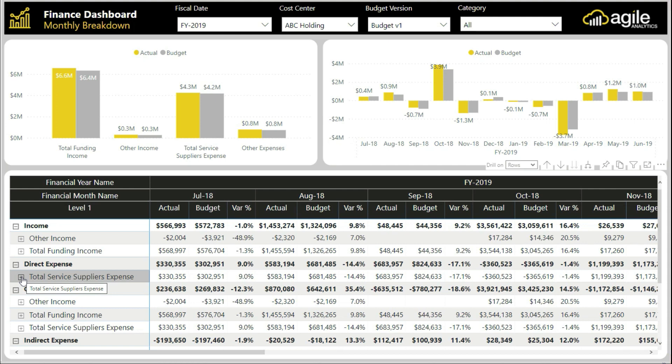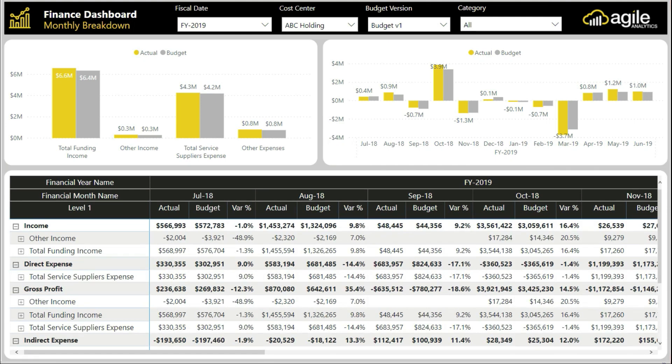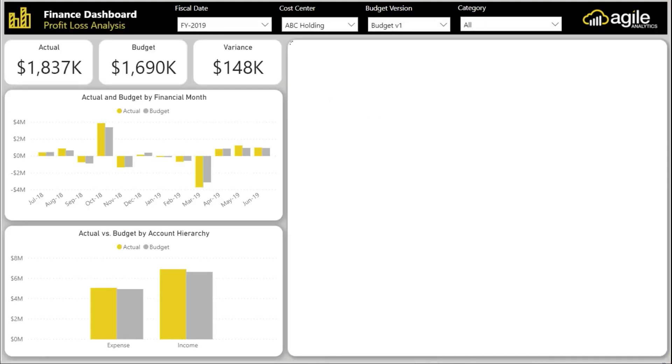You can drill down to the line items that are of concern to you. In this example, we saw on the summary dashboard that direct expenses were higher than budgeted — now you can drill down to see those line items in detail.